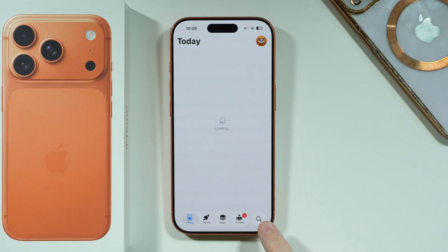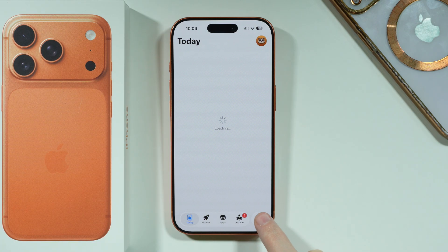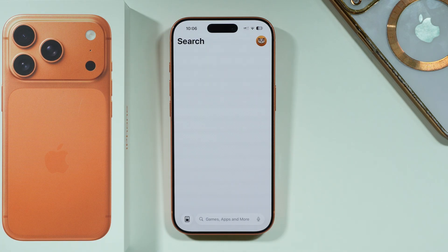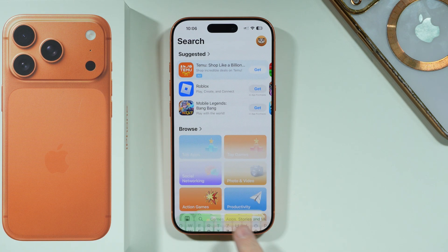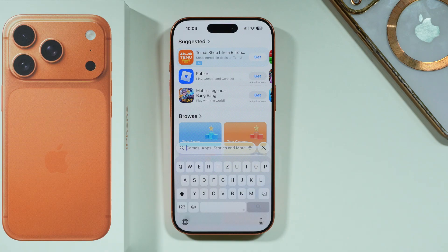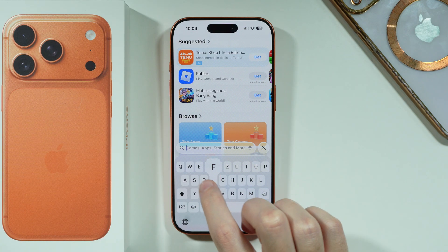Once you open it, you should be able to tap on the search button in the bottom right corner, and then tap on the search field and type Facebook.